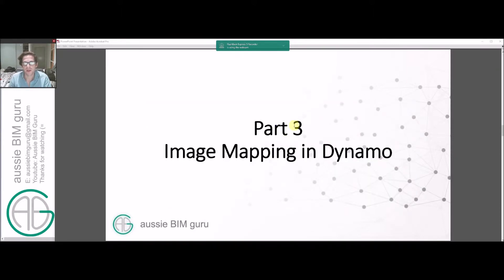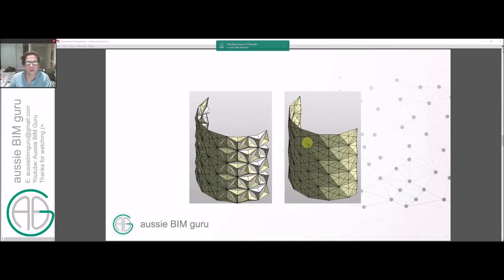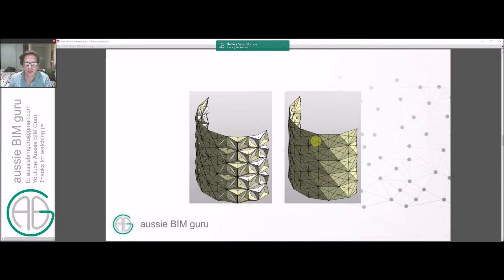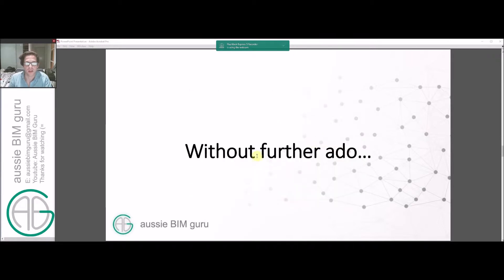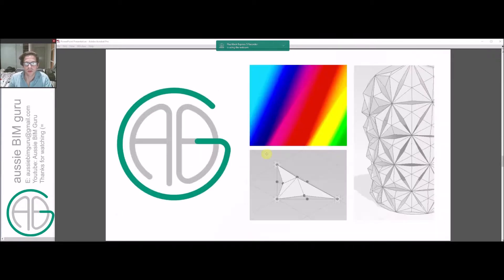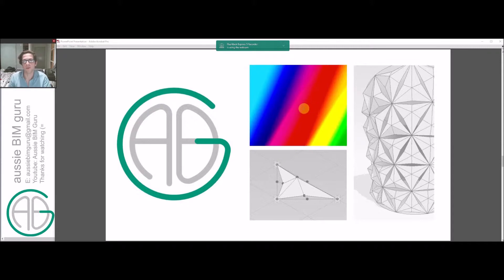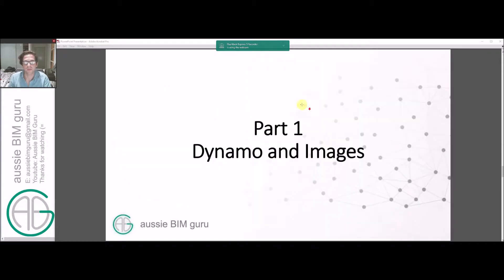Part three is where we'll actually map the image that we've converted in Dynamo. You can see here the outcome, it won't be this particular facade, this is from a separate exercise I've run, but it'll be a similar application with a responsive facade. But without further ado, we'll get to the main session which deals predominantly with using image files in Dynamo.